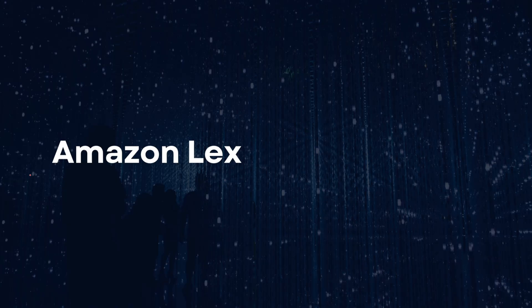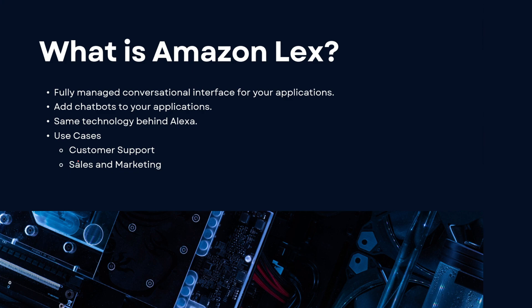Hey guys, welcome back. It's me Sal Mahajan, and in today's video we're going to be taking a look into Amazon Lex. So let's dive right into the video. What is Amazon Lex? Amazon Lex is a fully managed conversational interface for your applications.